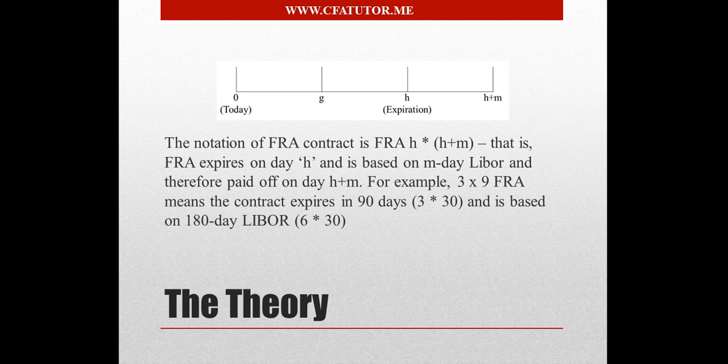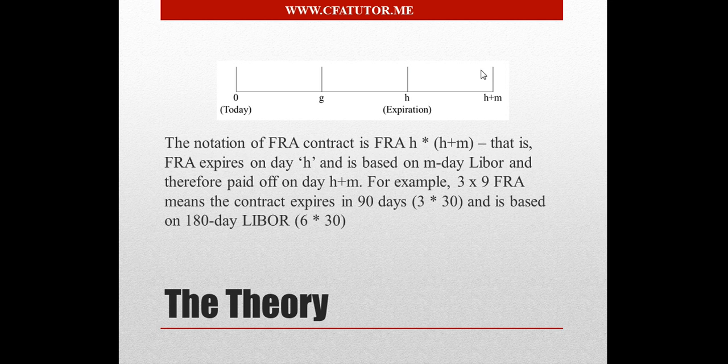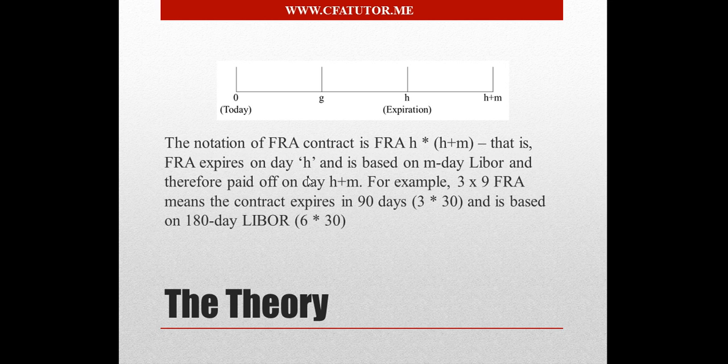The notation of FRA contract is FRA H times H plus M, which means the FRA contract expires on day H, and it's based on M-Day LIBOR, and the payoff occurs at H plus M. So 3 times 9 FRA means that the contract expires in 90 days, which is 3 times 30, and it's based on 180-day LIBOR.